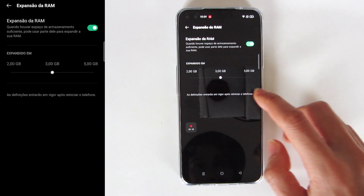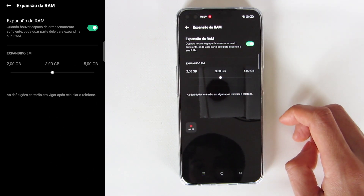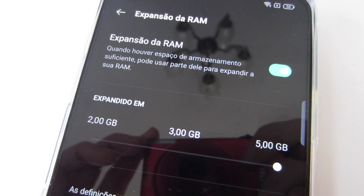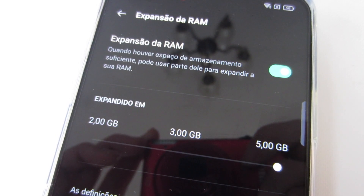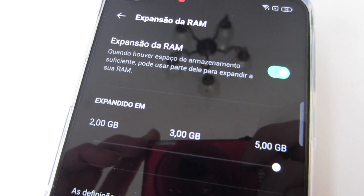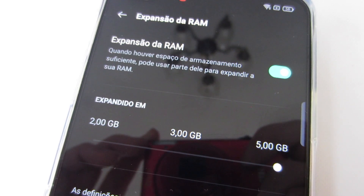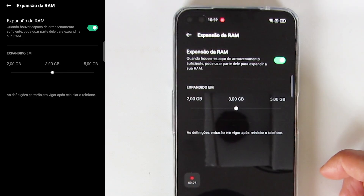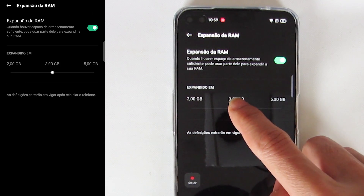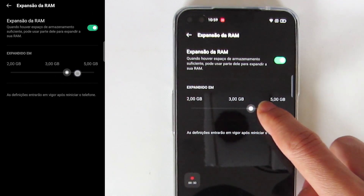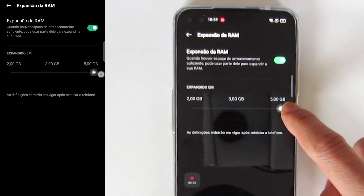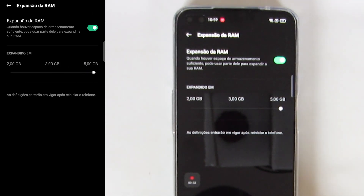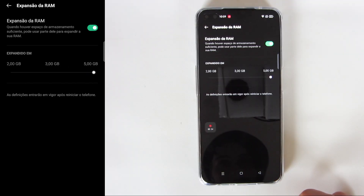Now you can choose how much RAM you want to expand. In my case, I can choose between 2GB and 5GB. I will choose the maximum, 5GB — the maximum that the smartphone allows to expand. And it's ready.